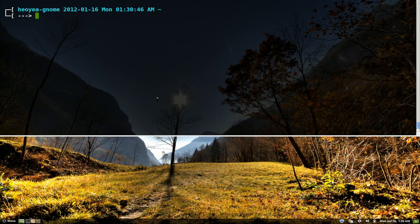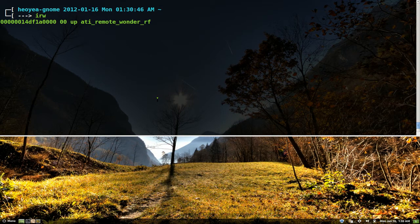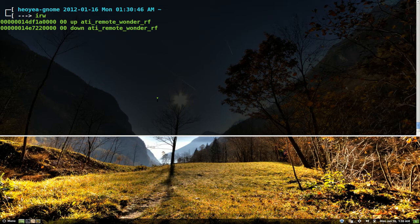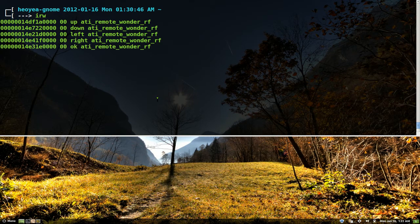Now we type in IRW. Right. And we use our remote. See I press up, down, left, right. It only sends it one time. And that's exactly what we want it to do.